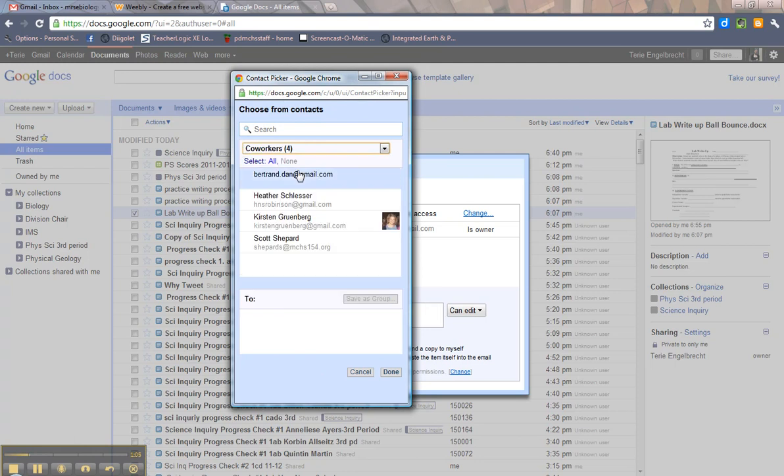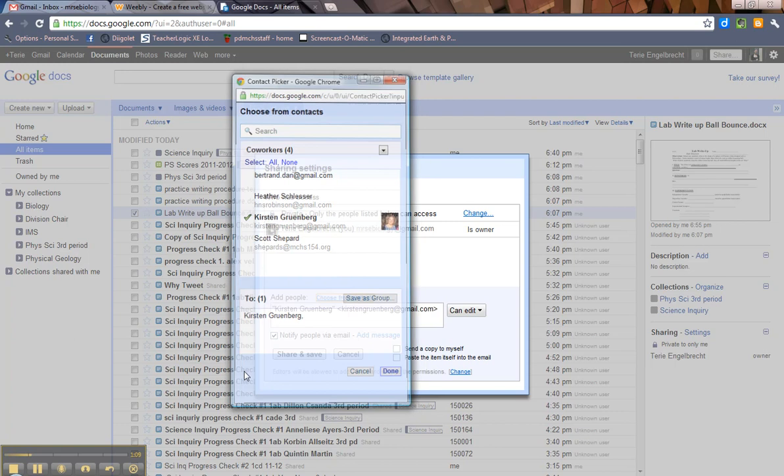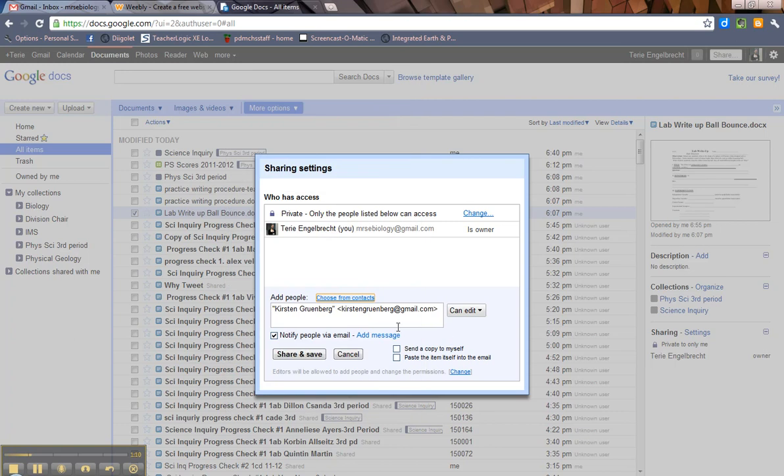And then if you look at this, share that with her. Done. So you can do that as well. You can choose from your contacts or you can type them in.